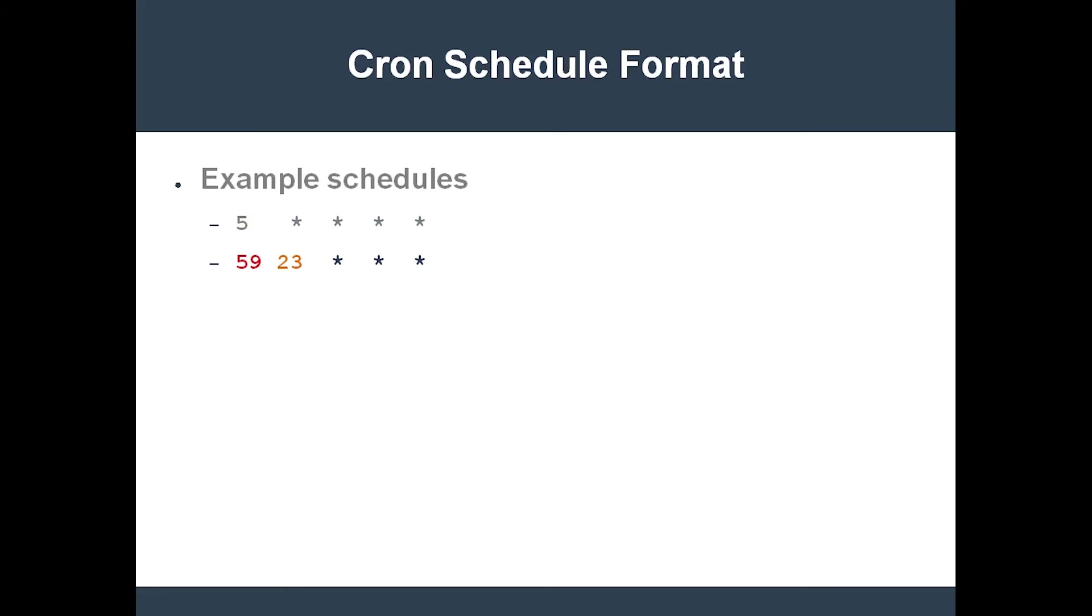If you want to run a job on the 15th day of every month, then you would schedule your cron job like this.